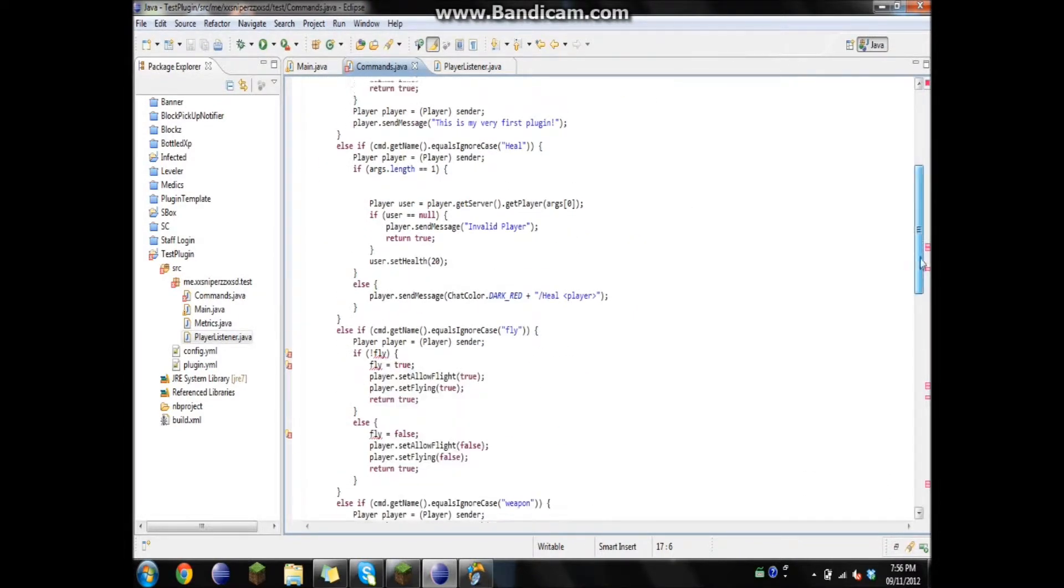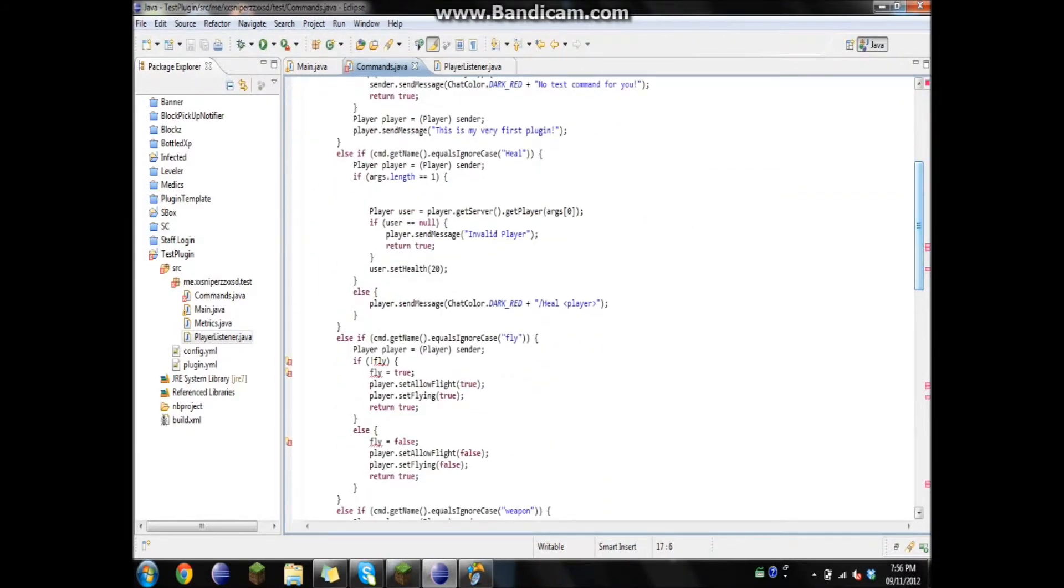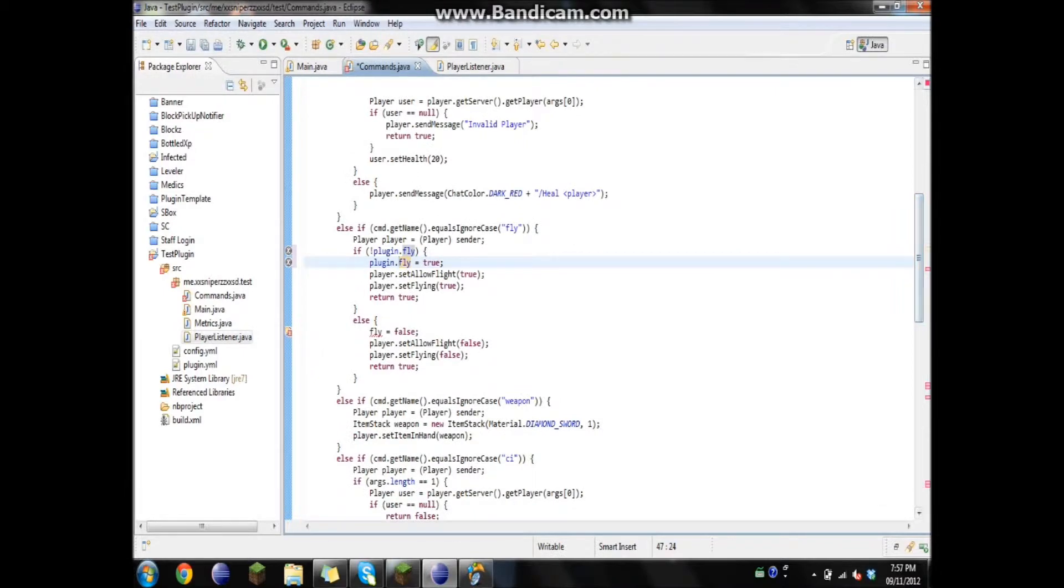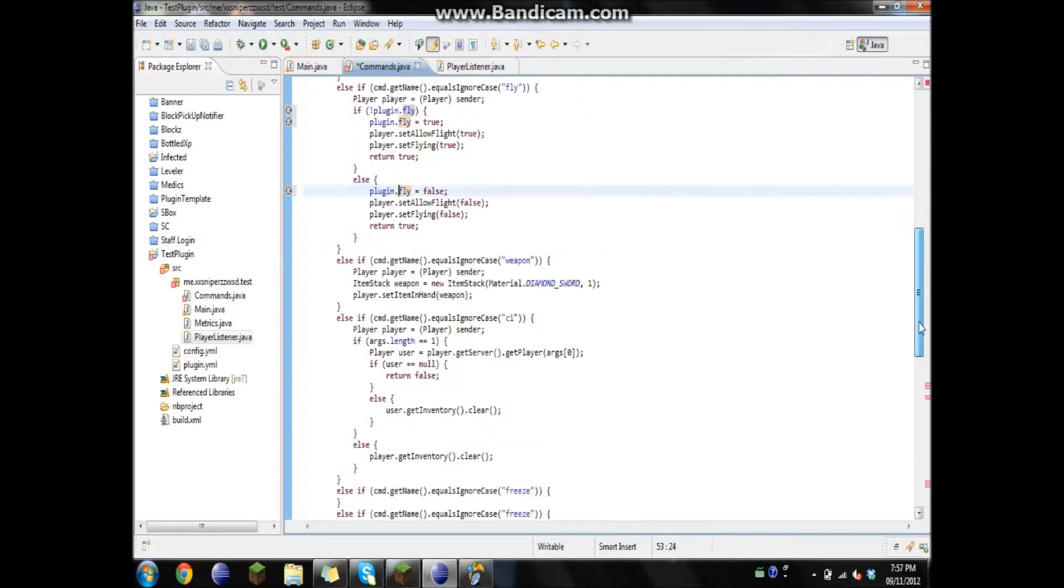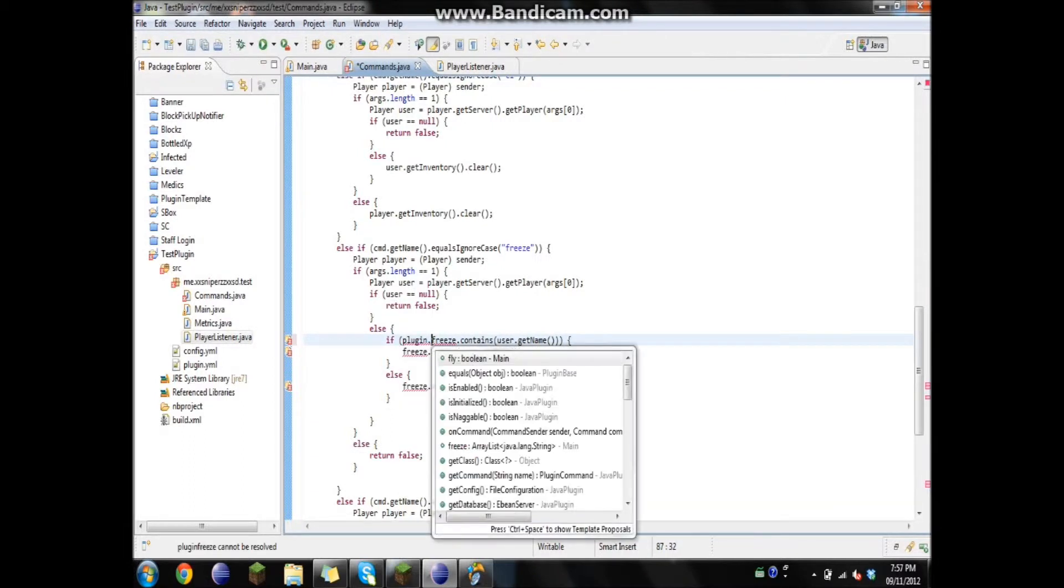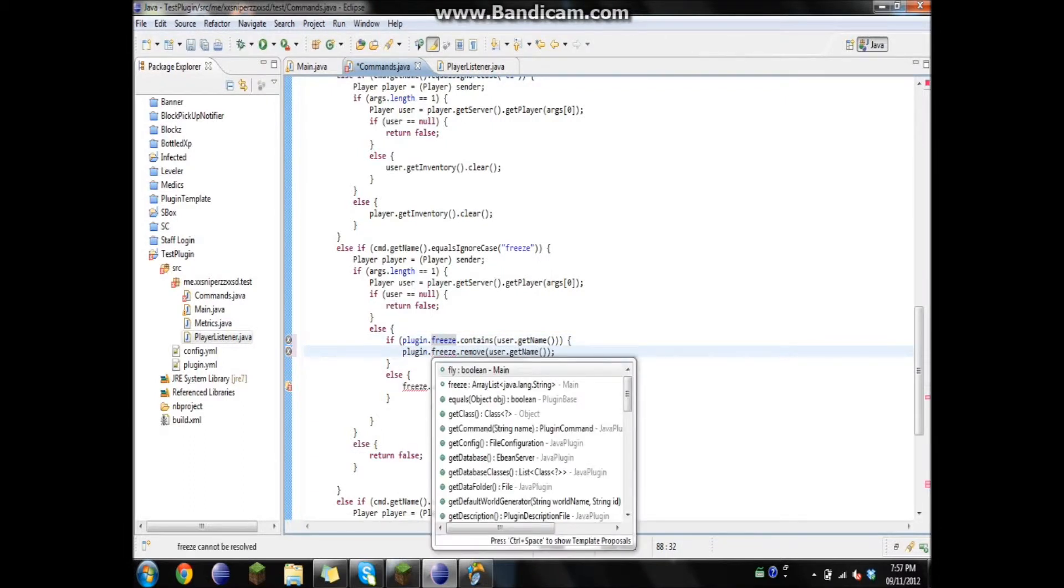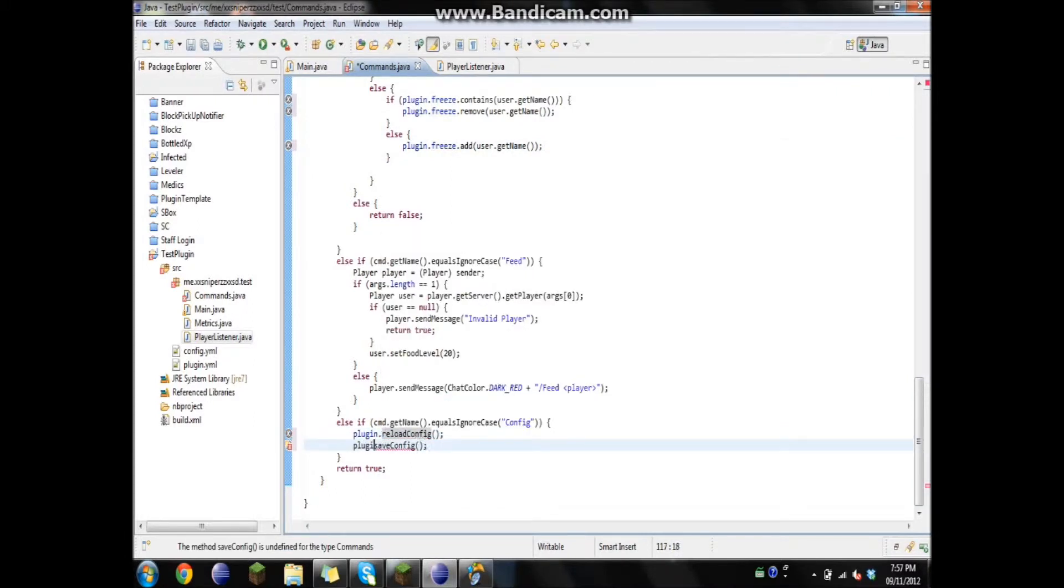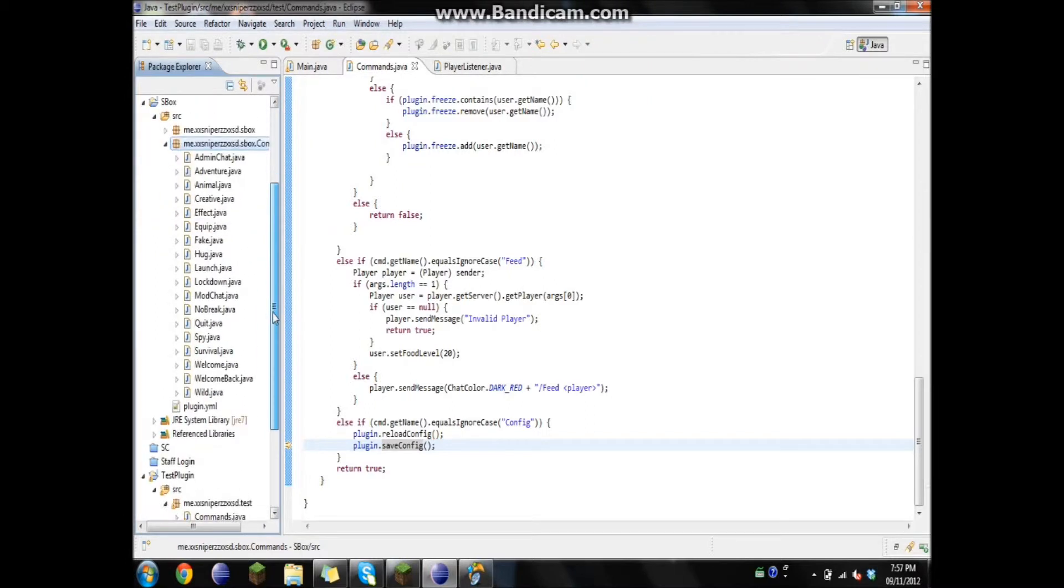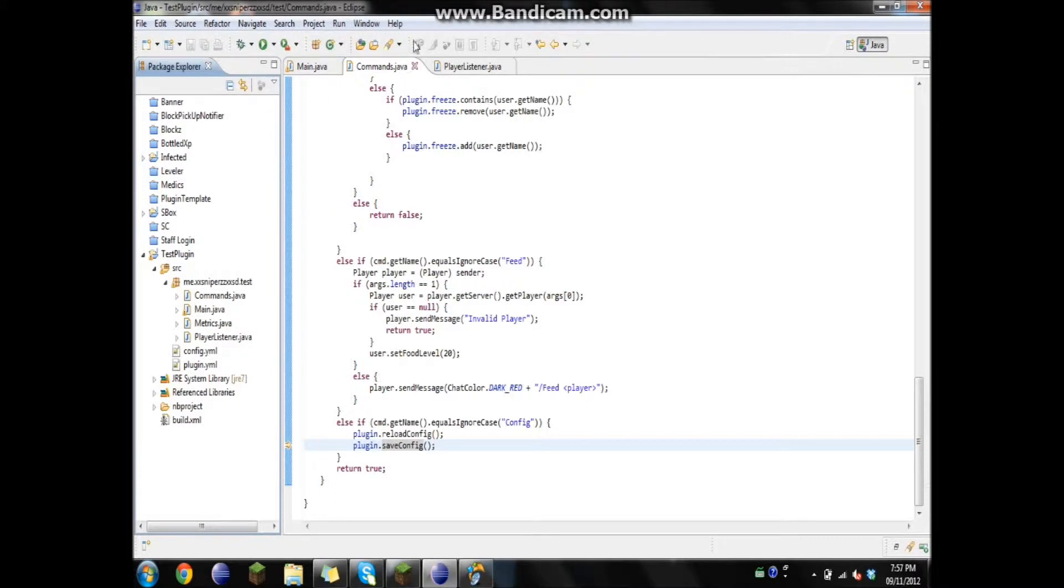Then we're going to have to change all of this to plugin, so it's referring to the main class. I wish I had a way that you could just easily do this, but now you've got to go down to every single part of it and put it in yourself. So it's going to work the exact same. But now you can do it a lot neater by having each individual command in a separate class if you really want. I usually just put all my commands into one class unless I'm doing a big plugin like this one where it's going to have a bunch of different commands.